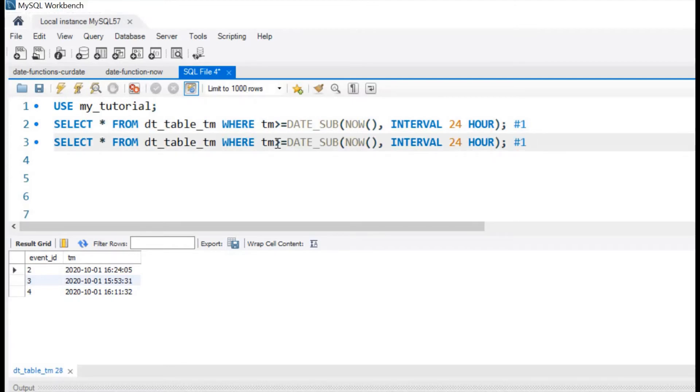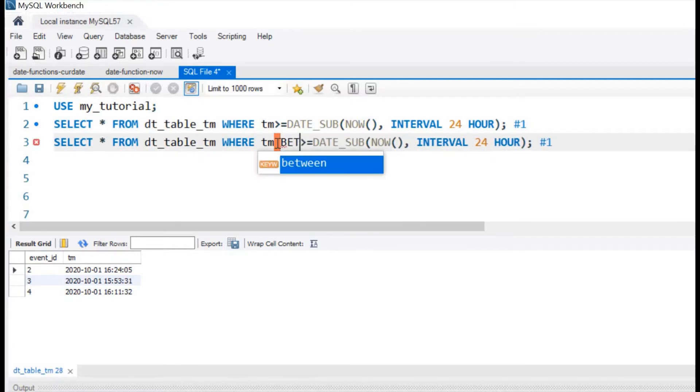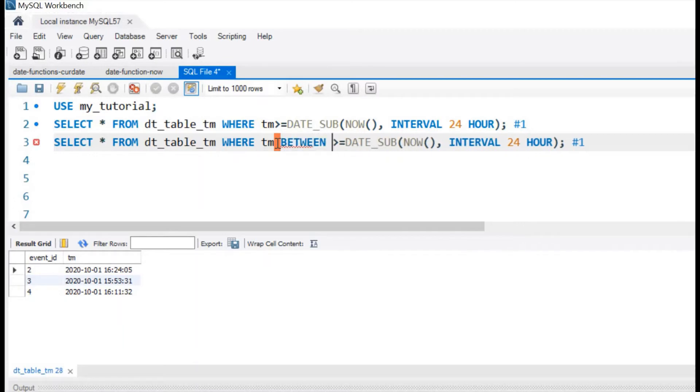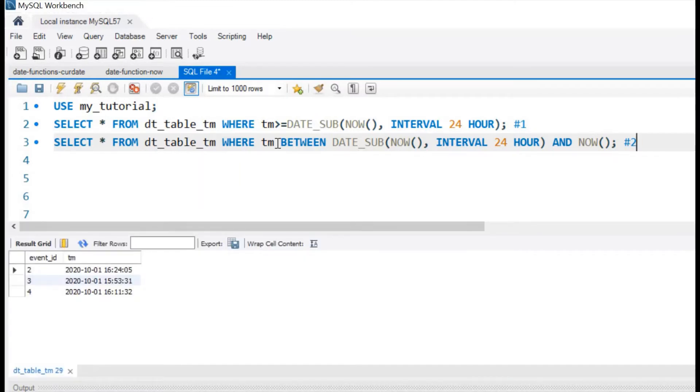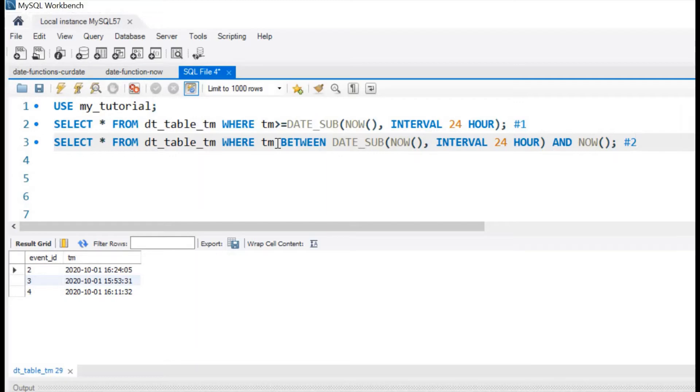We will not use greater than. We will use tm BETWEEN this value and NOW. This will be the second answer. We will run this. Because we don't have future records, we are getting the same output. This is how we can exclude the future records also.